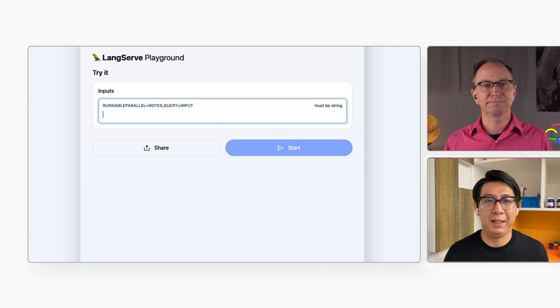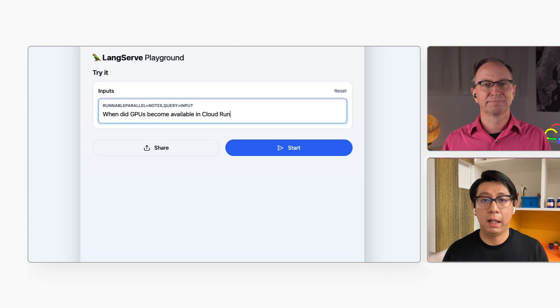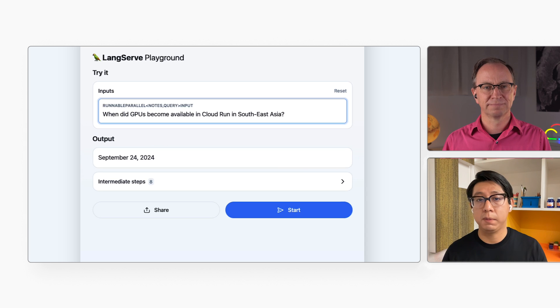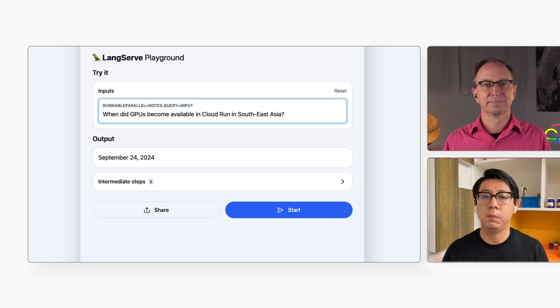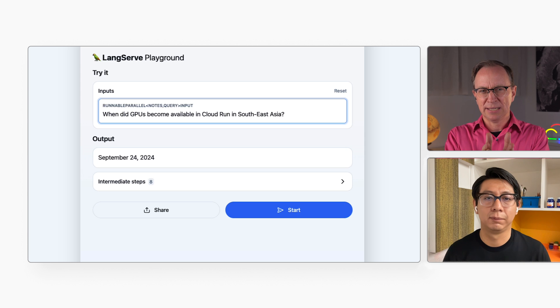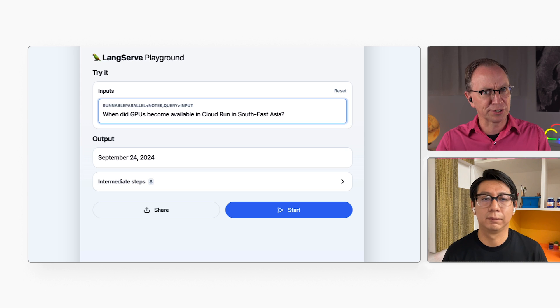This sample application will answer questions about the Cloud Run release notes. Cloud Run lets you build front-end and back-end services, batch jobs, host LLMs, and queue processing workloads without the need to manage infrastructure. You're using the Cloud Run release notes as example data, but this application could answer questions about any other large piece of text that you've pointed to.